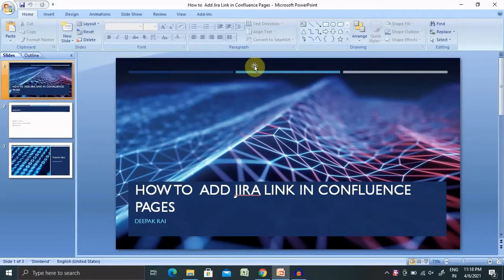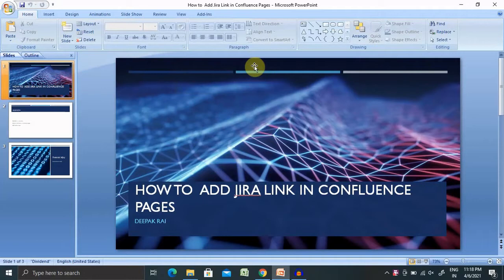Welcome to RaiGoogle.com. In this video, we will discuss how to add Jira link in Confluence Pages.